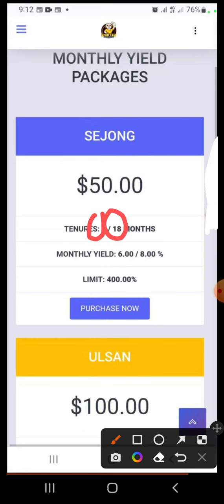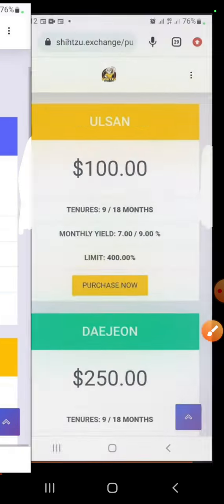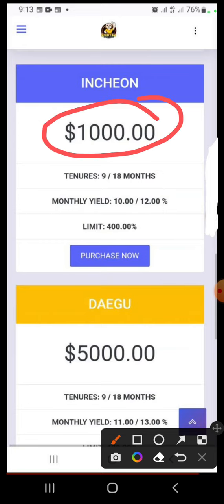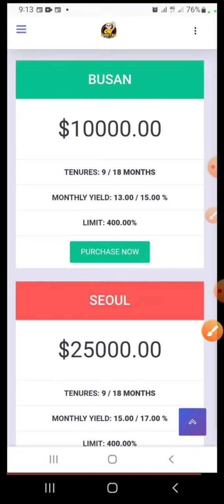You earn six to eight percent of your capital every month until the nine-month or 18-month period — depending on what you chose — is completed, then they release your capital back to you. The free tokens they are giving you, you can be withdrawing those. Me personally, I would go for the 18 months for a long-term investment. The next packages are $100, $250, $500, $1,000, $5,000, $10,000, and $25,000. Based on the package you want to buy, that is how much you should fund in your account.